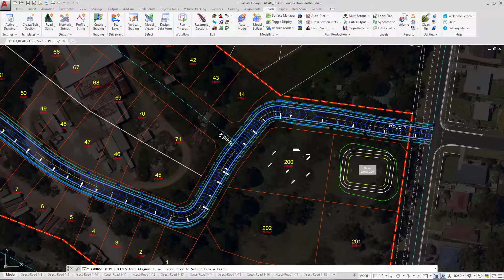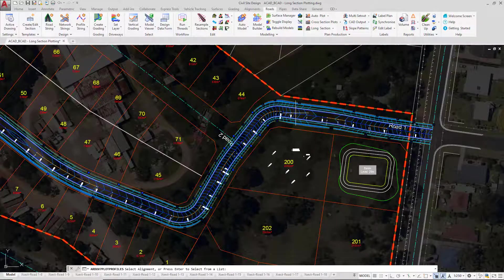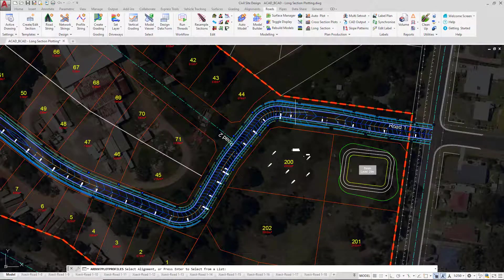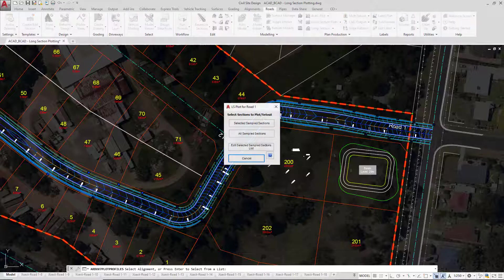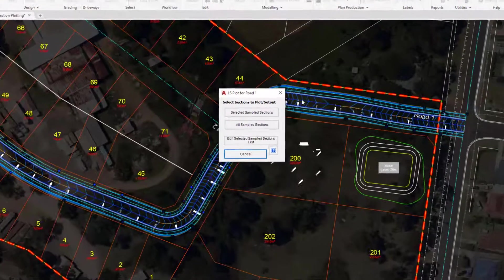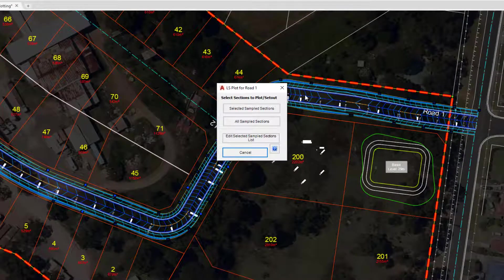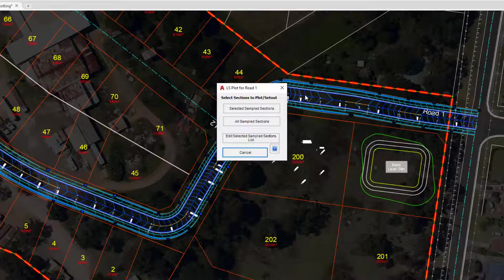We're going to left click near Road 1 or press Enter to produce it from a list and select it there. The initial form that pops up is related to selected sample sections.